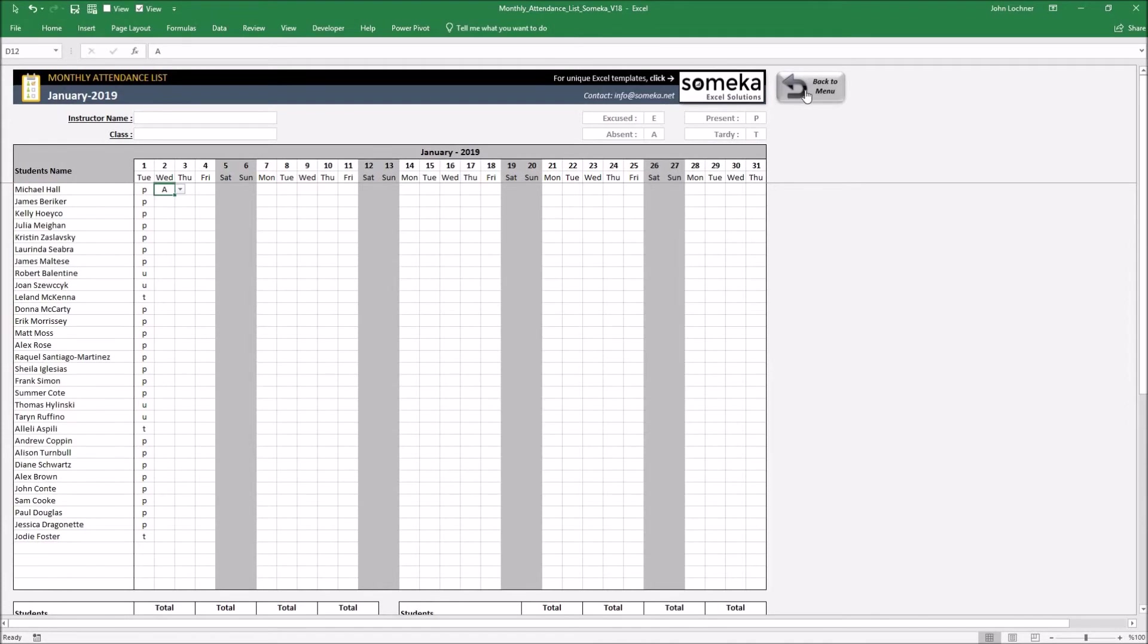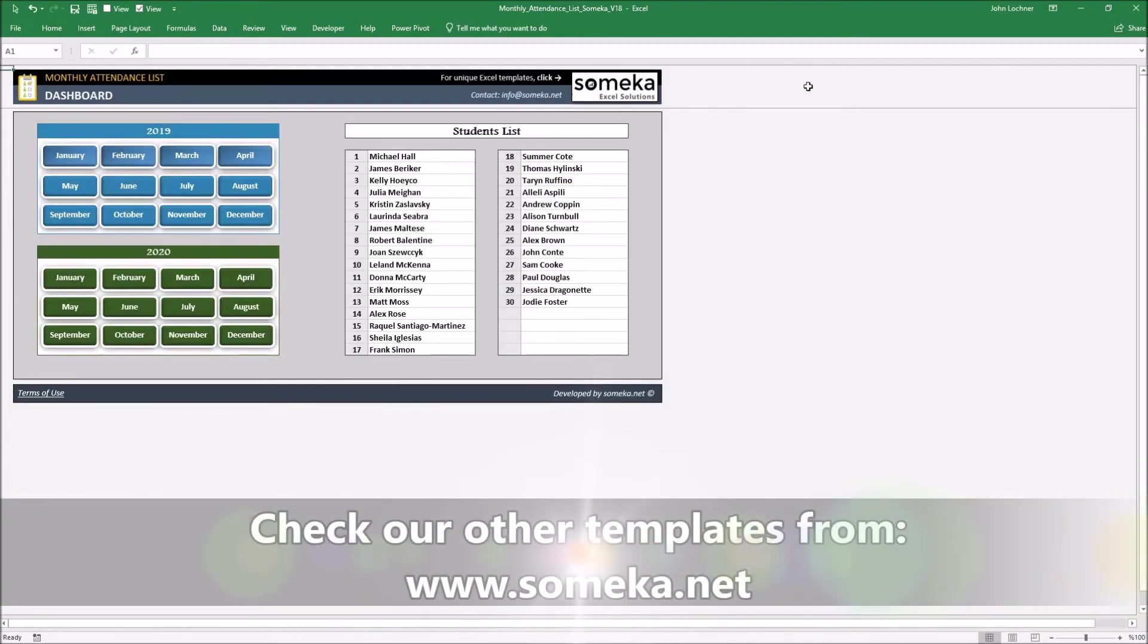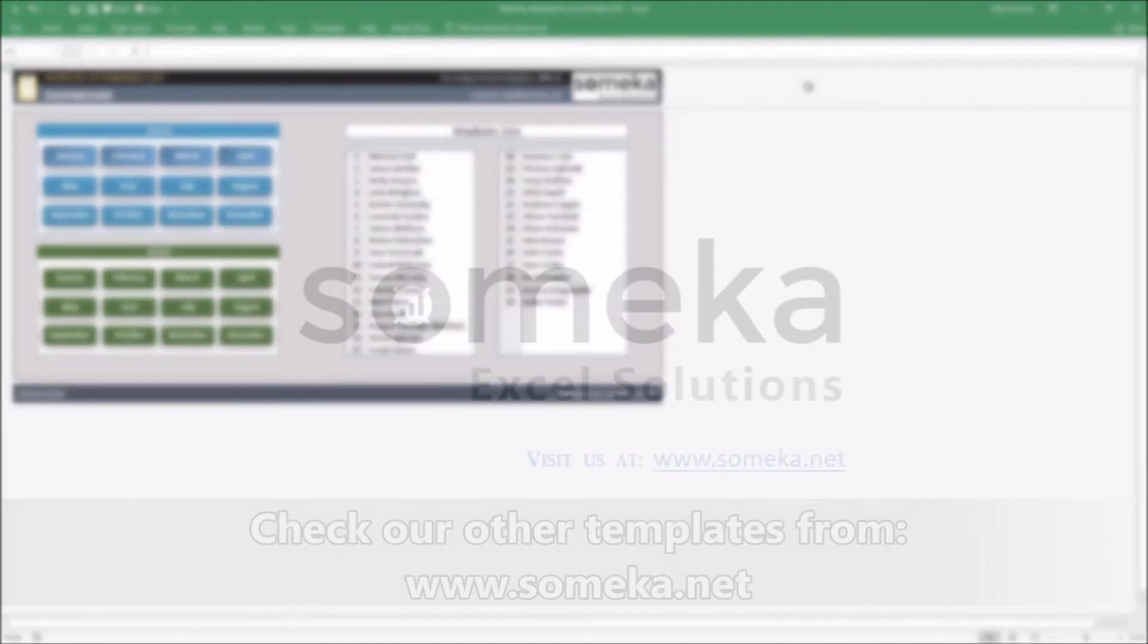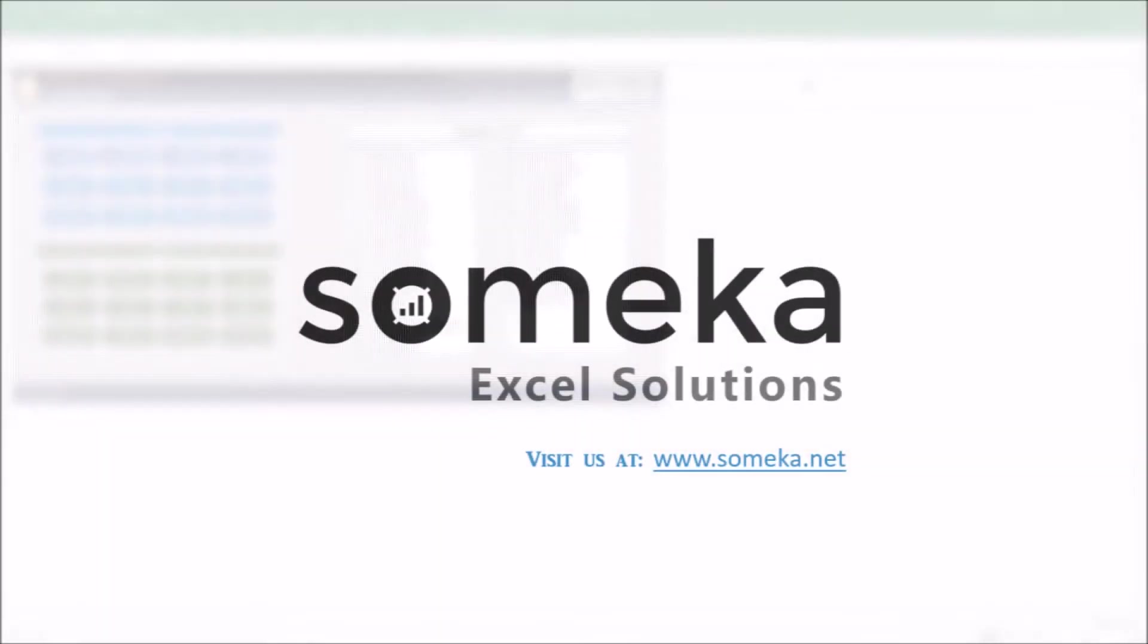So thanks for watching and don't forget to check our other templates at www.sommaker.net.